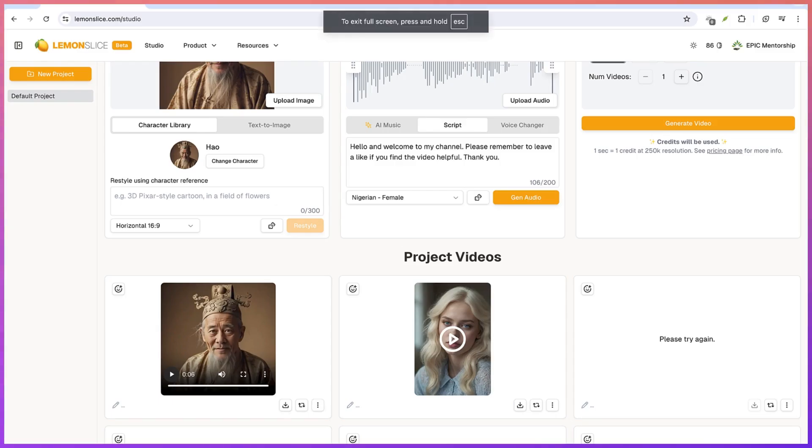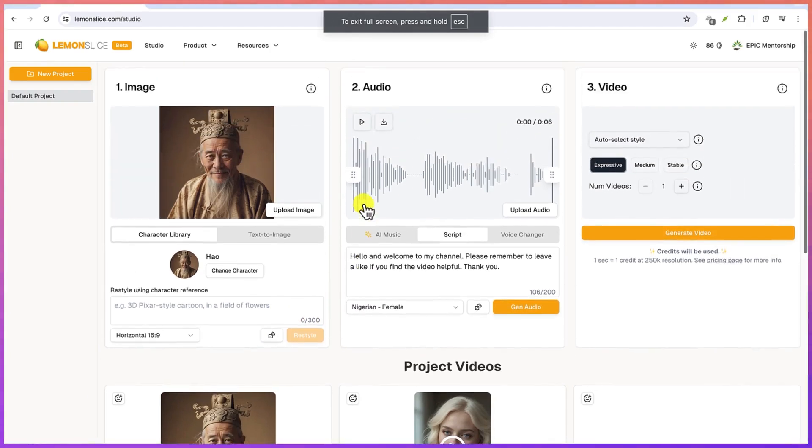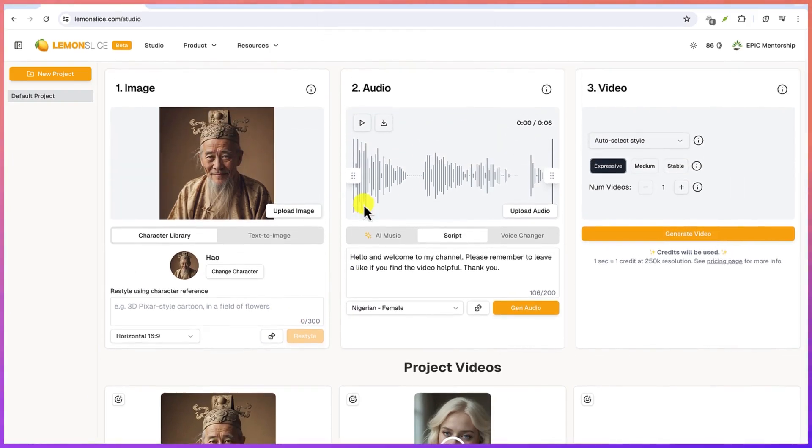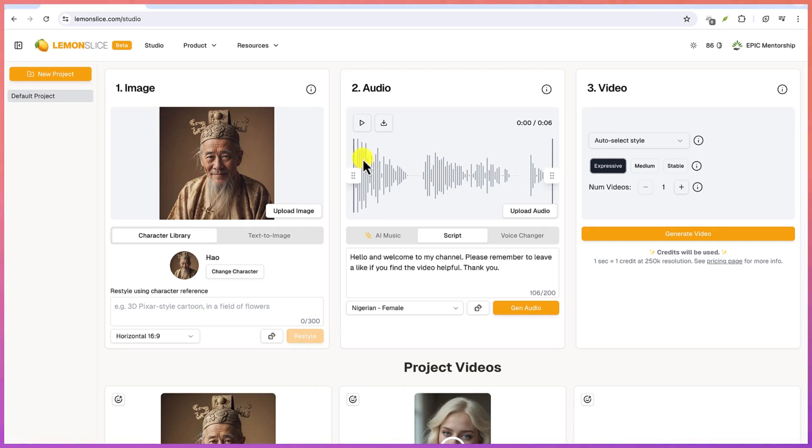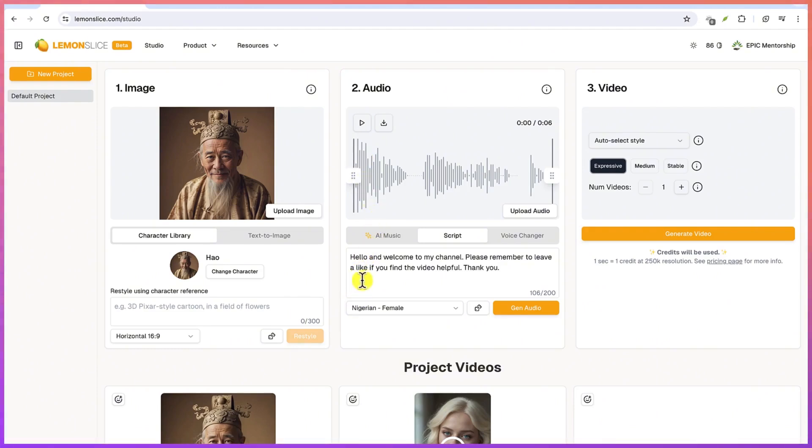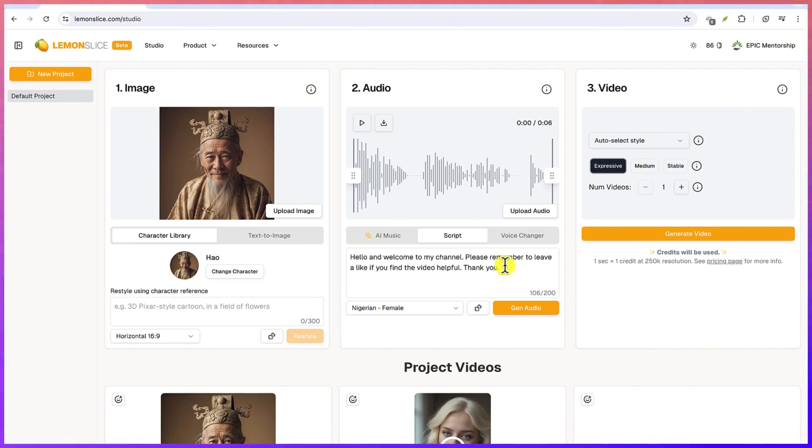Hello and welcome to my channel, please remember to leave a like if you find the video helpful, thank you. Very nice. So this basically concludes this simple tutorial on how to generate the talking AI, talking photo, or lip sync using Lemonslice, or what we call the Infinity AI. So please just go ahead, explore on your own and see how you can use it to your own advantage. If you find this video helpful, please remember to leave a like on it and sincerely thank you and I look forward to seeing you in the next one, bye.